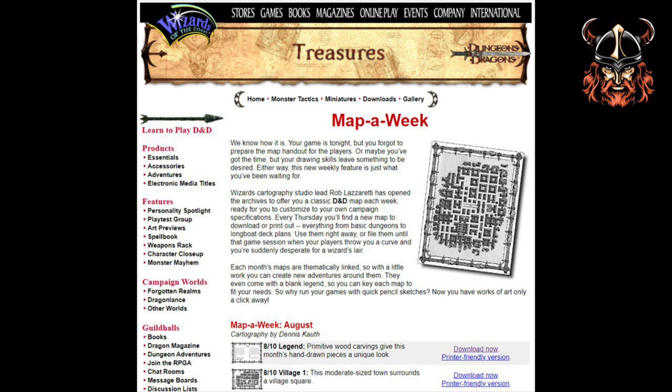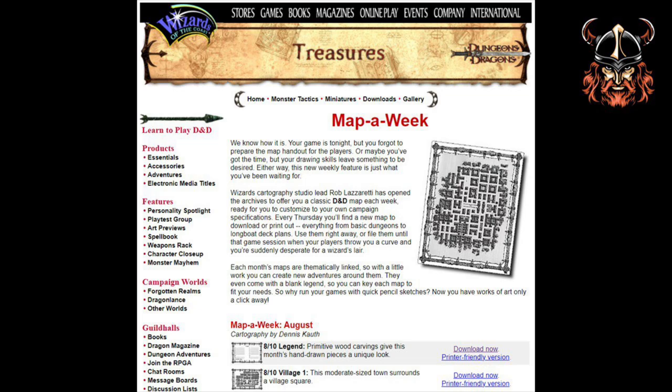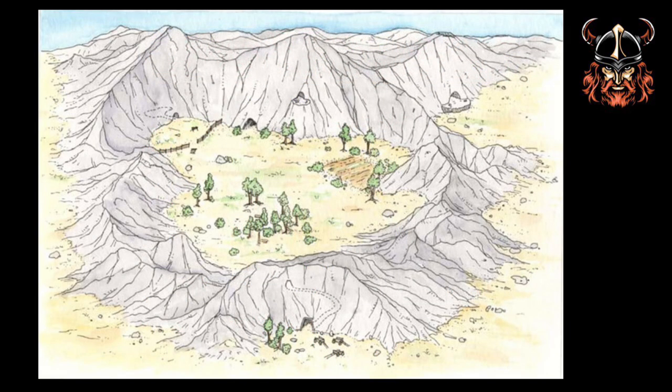They used to have an excellent Map a Week page back then, which over the years built up an amazing catalogue of content. It was whilst navigating this page that I came across this image, which I loved from the outset. I understand it was from an early edition of Dungeon Magazine, so if any of you know which edition, please let us know. Other images I'll be showing in this video will also have come from the Map a Week page, so if greater minds than mine can reference them, that would be really appreciated.